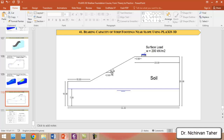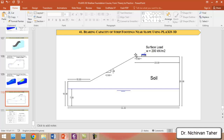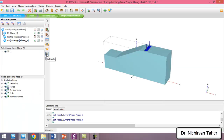We will have a more gentle slope, not like the previous example which was a steep slope of one horizontal to one vertical. The water table will be located at seven meters from the bottom of the boundary condition. We will also have a strip footing which is three meters away from the crest of the slope, and we will load the strip footing by 200 kilonewtons per square meter.